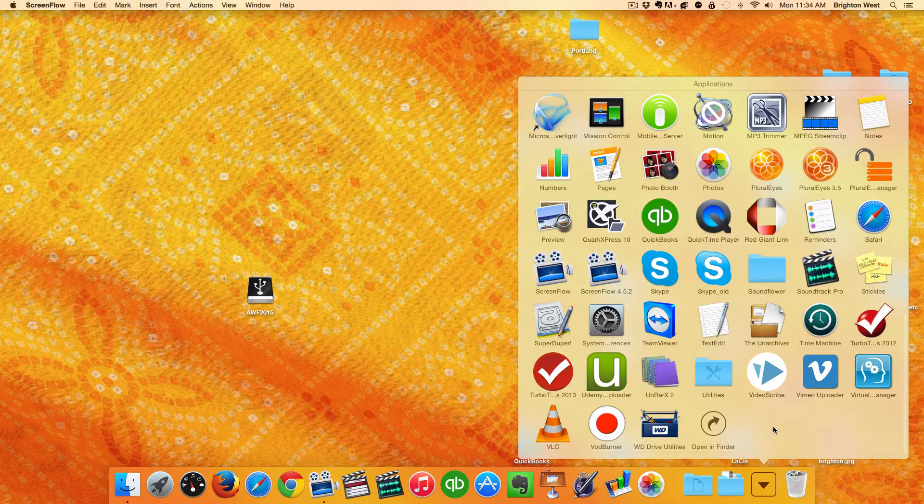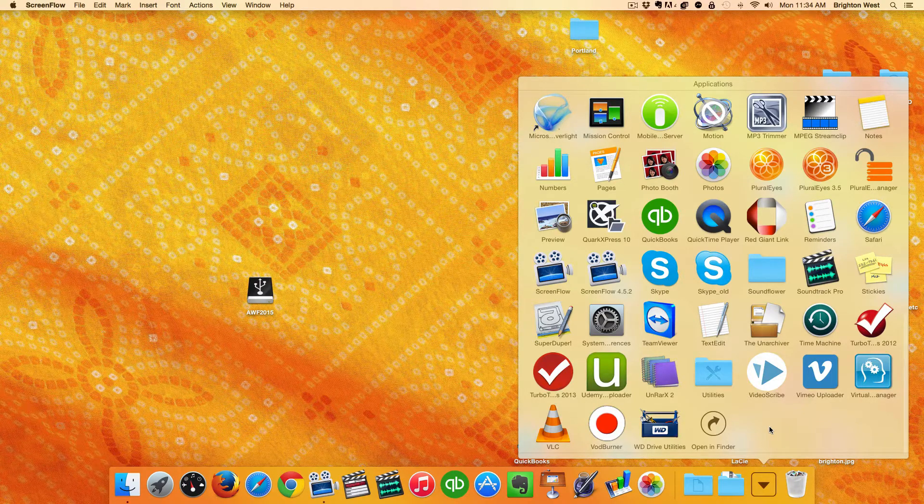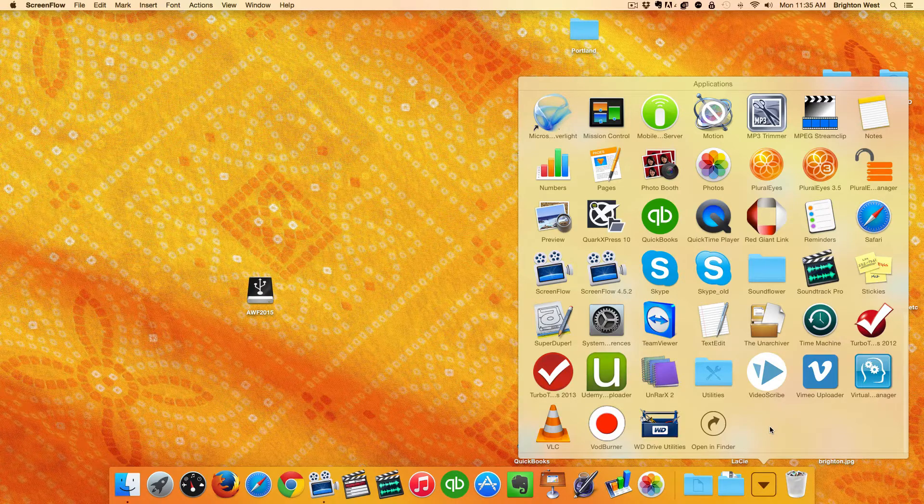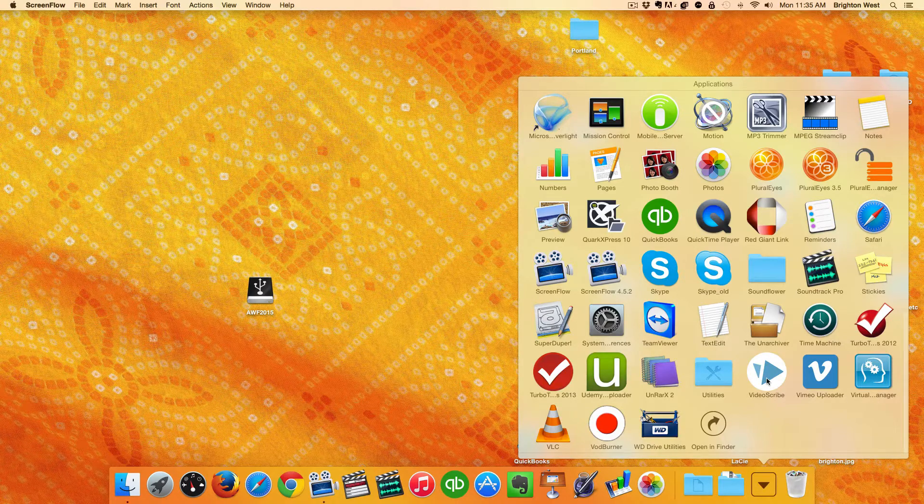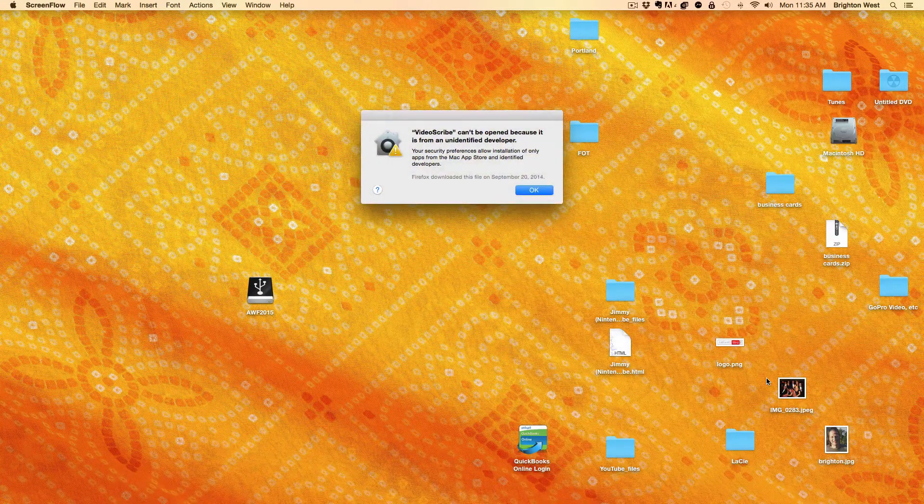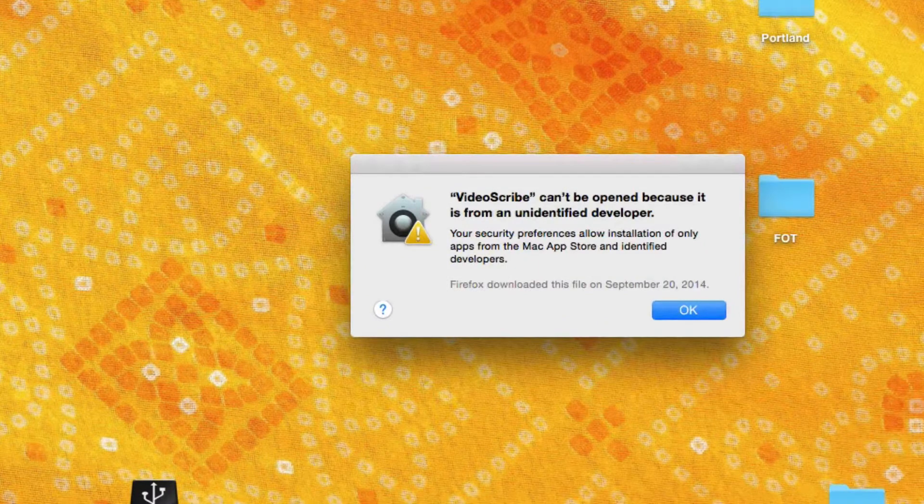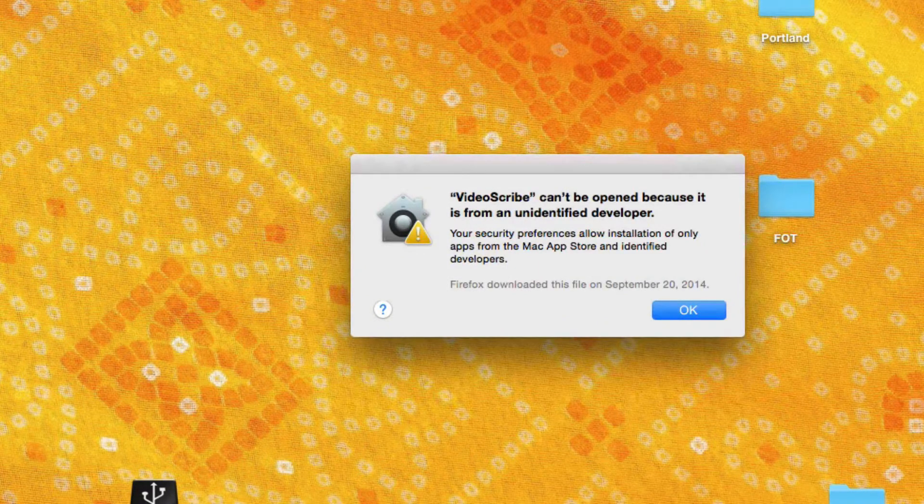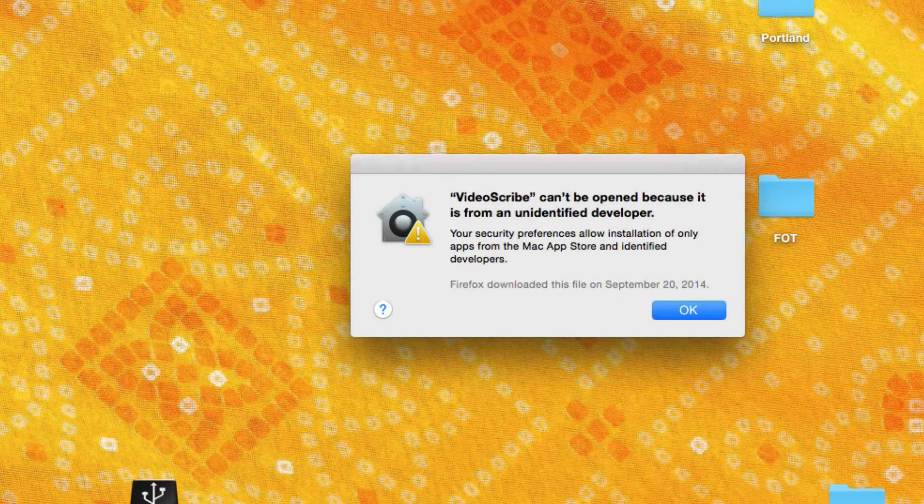So when you click on your program that you just downloaded, Apple is going to give you an error message. You can see here it says that it cannot be opened because it was from an unidentified developer.